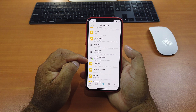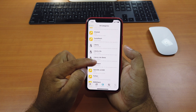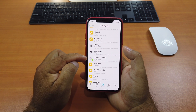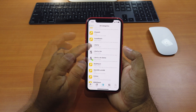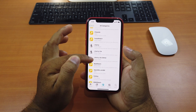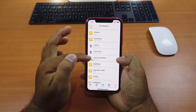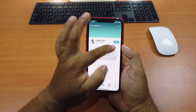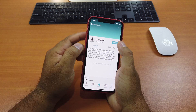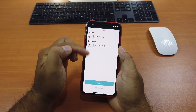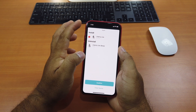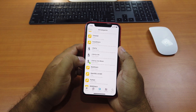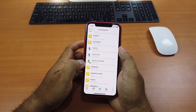Go to a tweak called Liberty Lite. It's currently in beta for iOS 12. Don't install the other two — only the one that says beta, that's for iOS 12. Click on that, and if you see a Get button, click Get, then click Confirm. I already installed this tweak so I don't have to install it again.